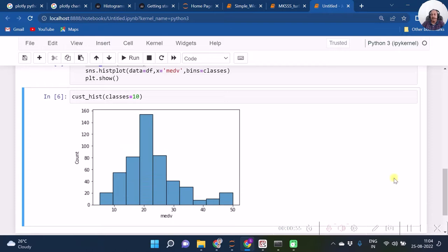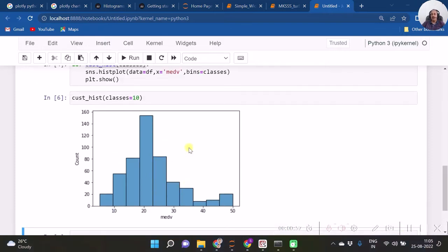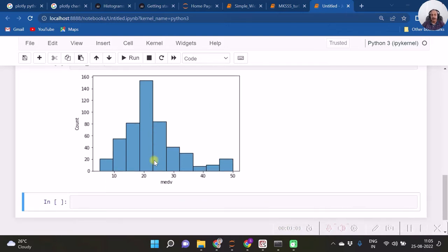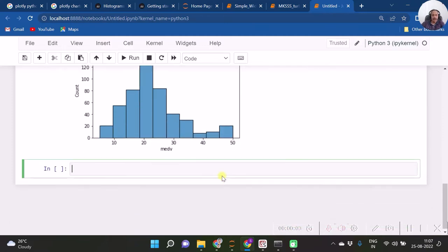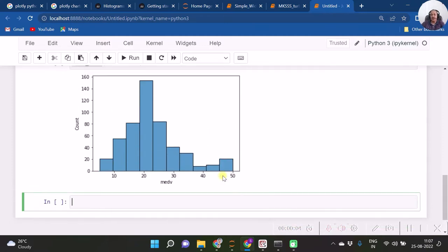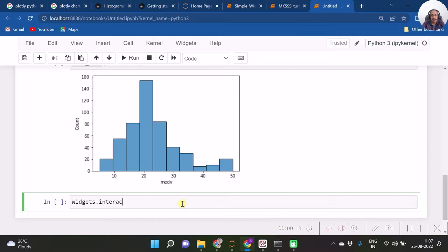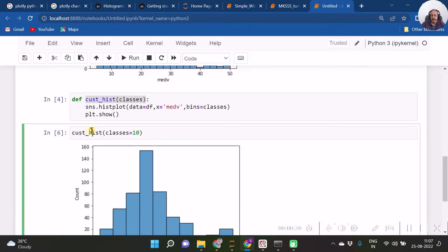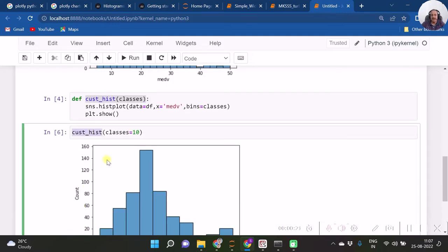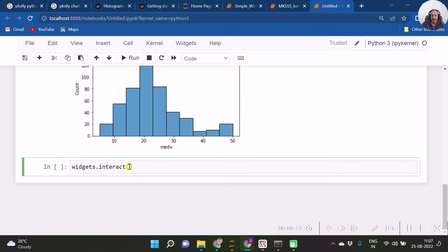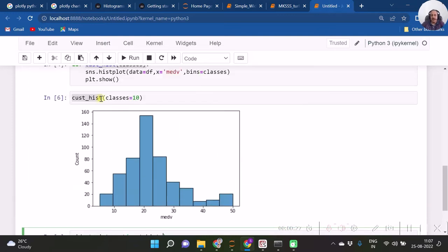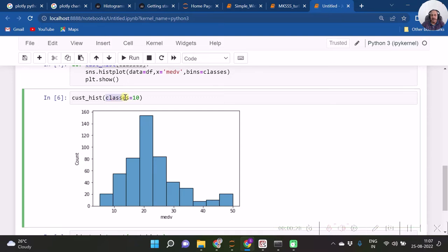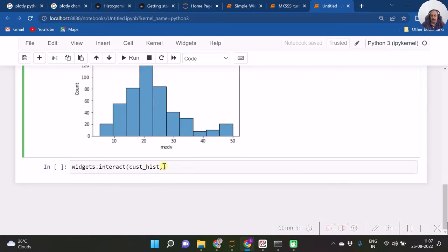Now we are going to use this function cust_hist with the interact function. Hence, in order to make this histogram interactive, I first of all specify this function in the widgets.interact function. Now, basically, I am calling this function here, widgets.interact. As the first argument, we should be specifying the function name, and as a second argument, we need to specify the argument which is pertaining to that particular function.